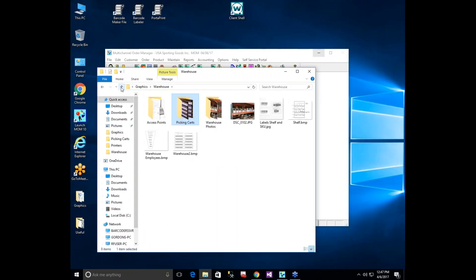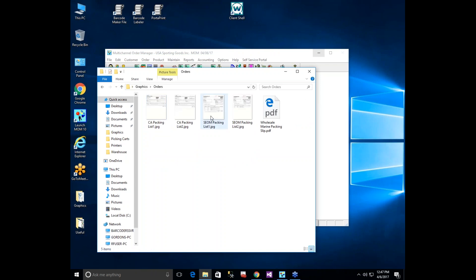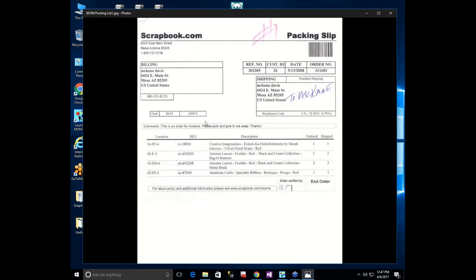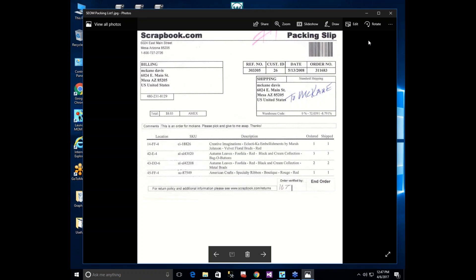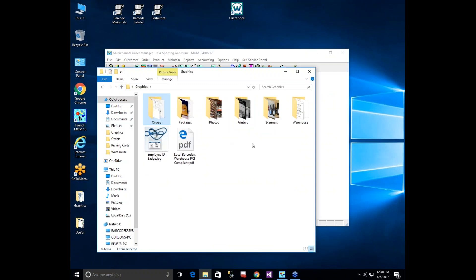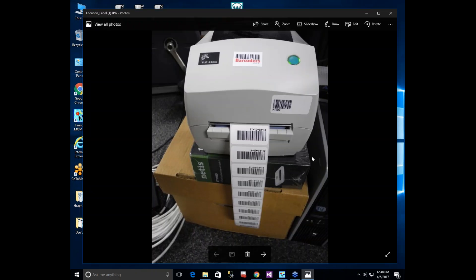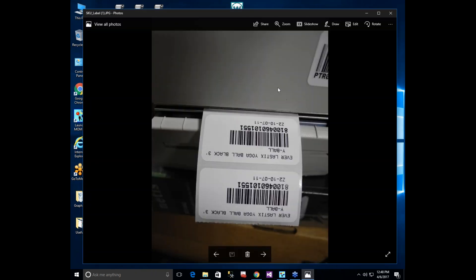One challenge is the packing slip — most customers want one in the box. The packing slip becomes the trigger: you scan the order number barcode on it, then place it in the bin or box and go pick. Bar Coders' software also generates shelf labels and SKU labels — Gordon shows labels printed right from MOM, including shelf labels and SKU barcodes.